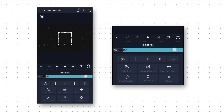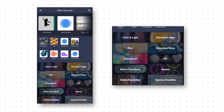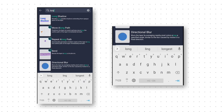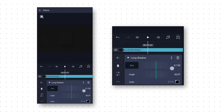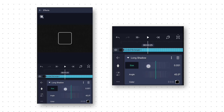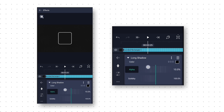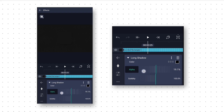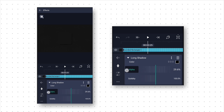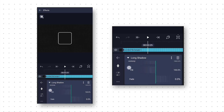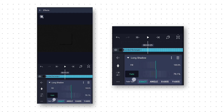After that we will add a shadow to differentiate the shape from the background. For that we will go to Effects and add the Long Shadow effect. Here change the size to 0.040 and change the alpha value to 30%. And change the fade value to 100% to get this soft shadow.